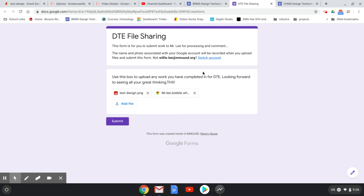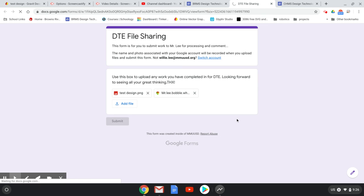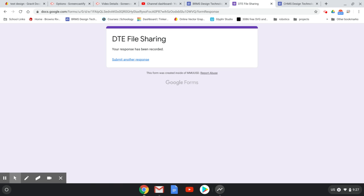You can see right here there are the two files: Test Design PNG and Mr. Lee Bobblehead STL file. Then you click Submit. That's the entire process of using the file sharing form to get your work and designs to the design tech teachers. Stay well.